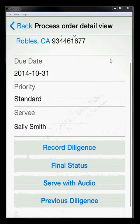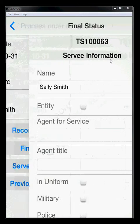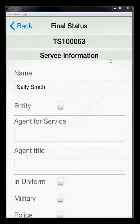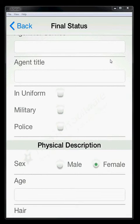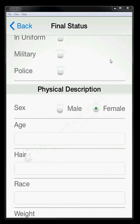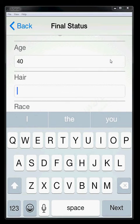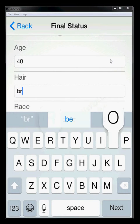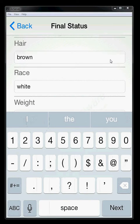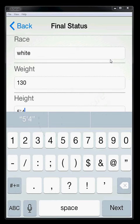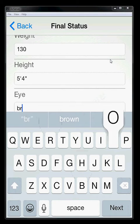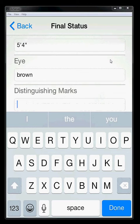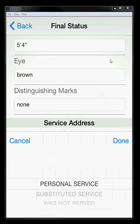Now if we want to record a final status, maybe we were able to get these papers served. We go ahead and click on final status. Final status is going to, of course, give us additional information that we can enter about the job and how it was completed. We'll see that it was for servee Sally Smith. If it was an entity, we'll have the entity box checked. We can enter the agent for service in their title. We can check off whether or not they were in uniform, military, or police. We can put in a physical description. So we have a female. We'll say age 40. You can just click down the next if you'd like. So we can say brown hair. White. Weight. 130. Height. We'll say 5'4". Eyes brown. And no distinguishing marks. We'll just say done.